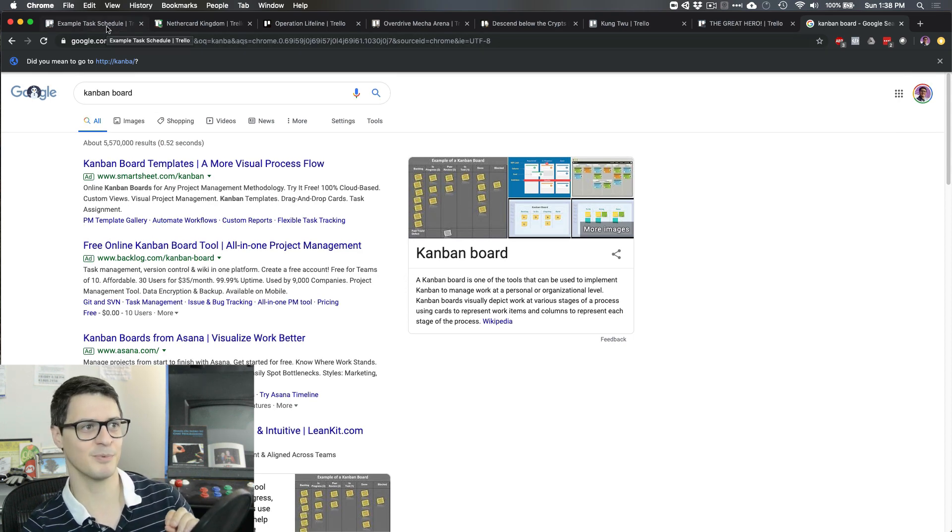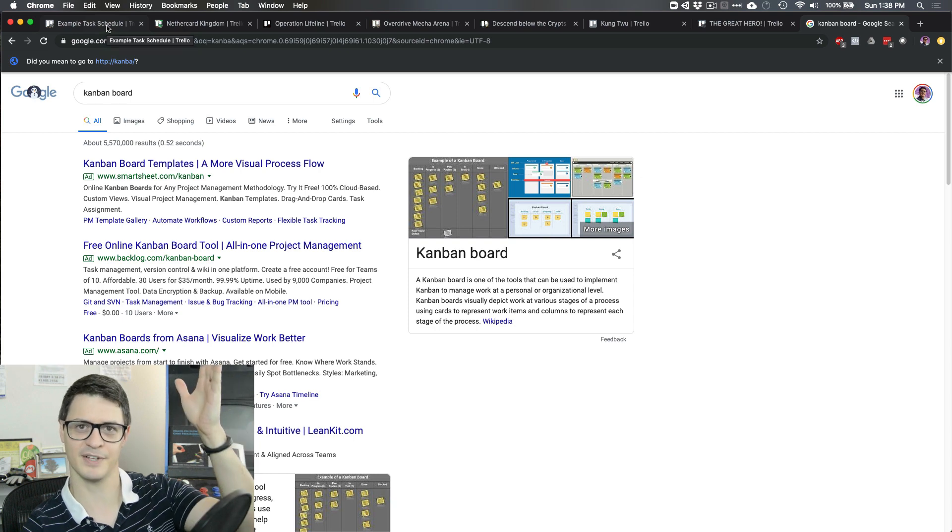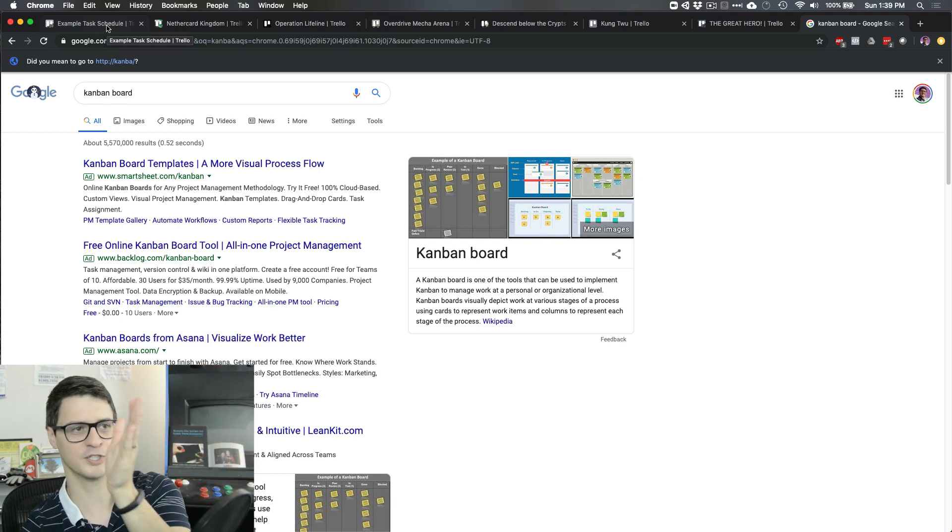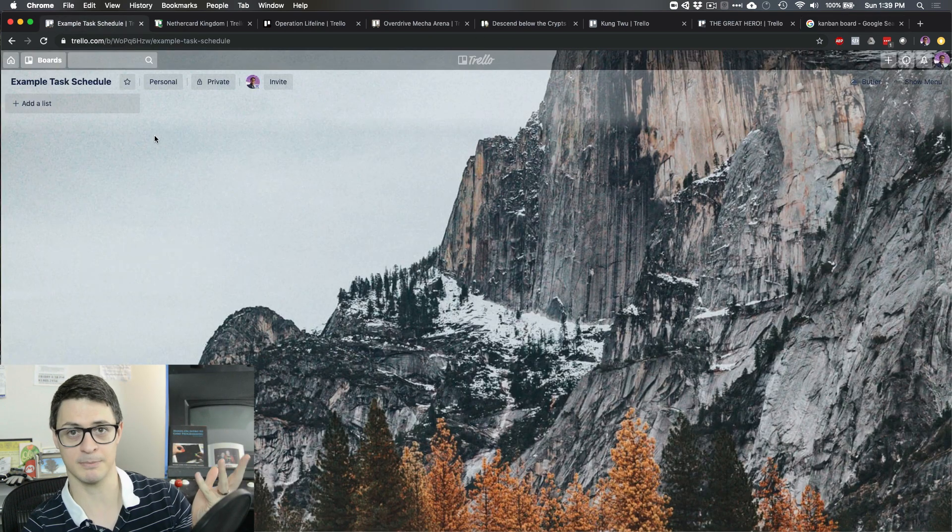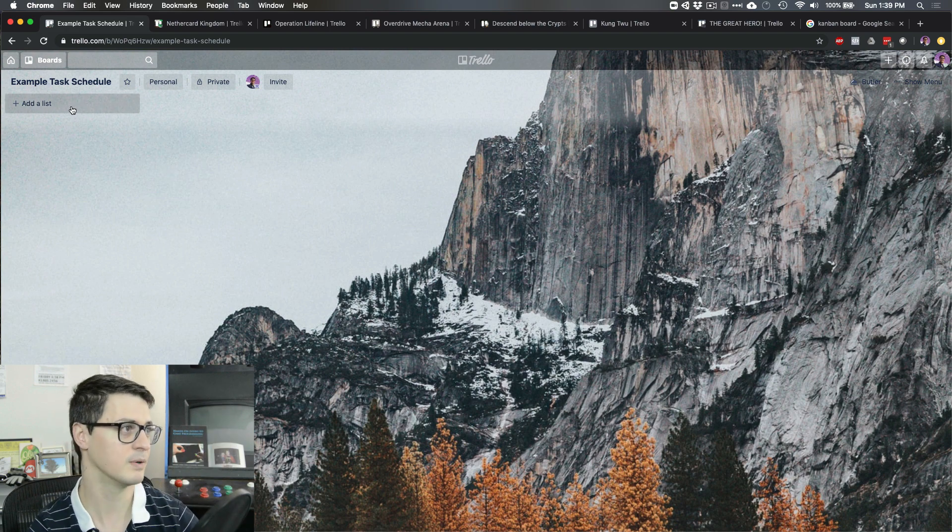What makes it a Kanban board normally is that it's got kind of like an in-process, a finish, to do, but most of these are pretty generalizable. We can name the columns. I'm going to show you a really easy way to do that.